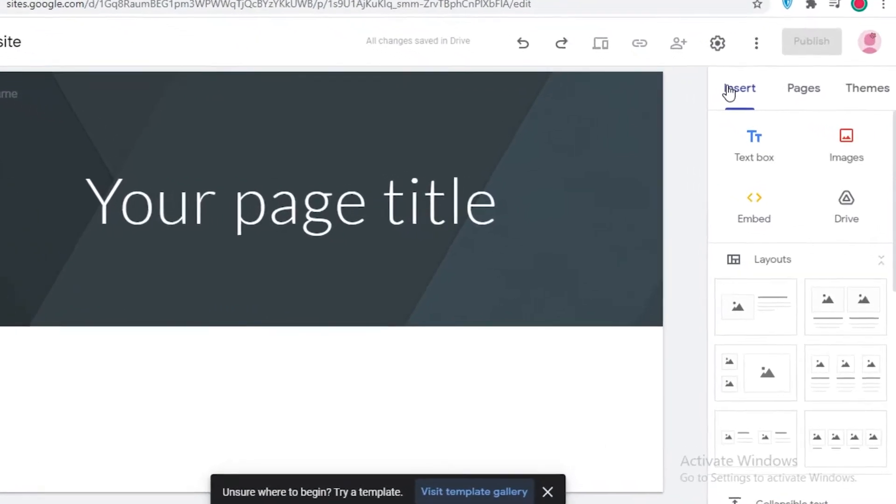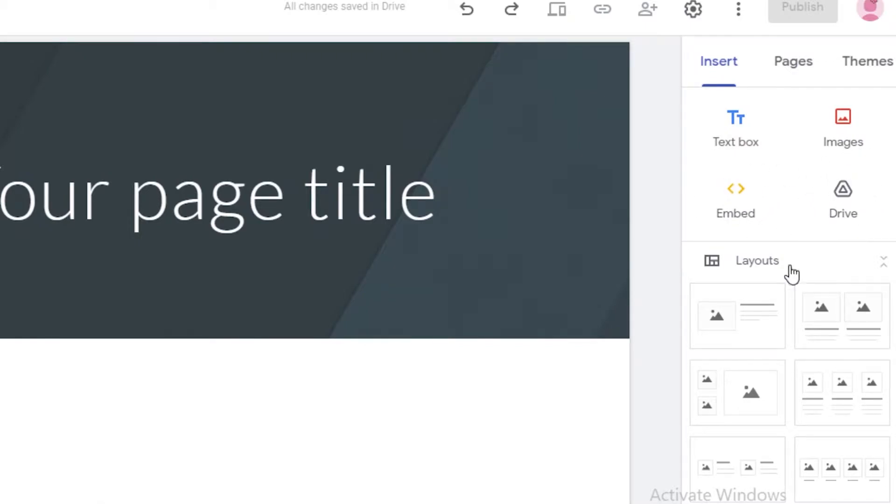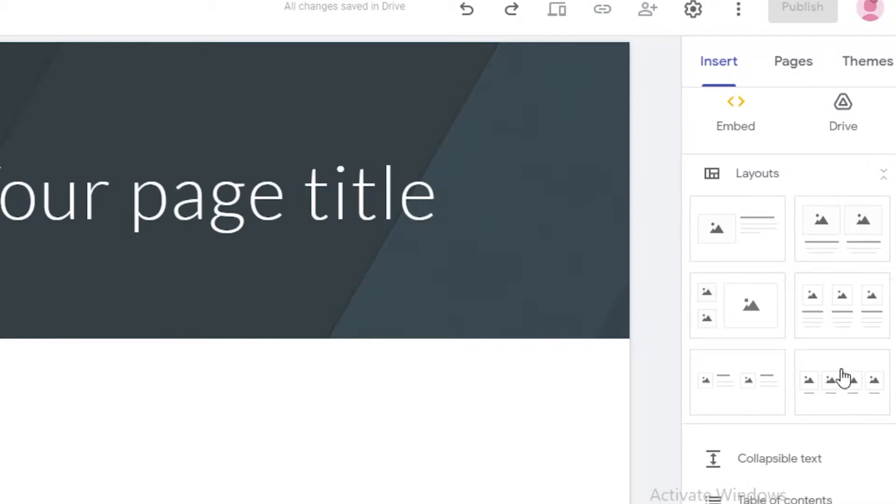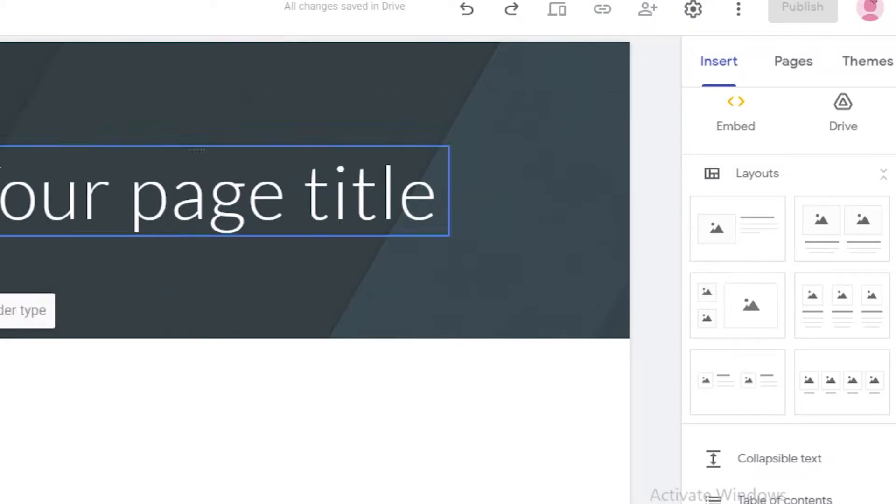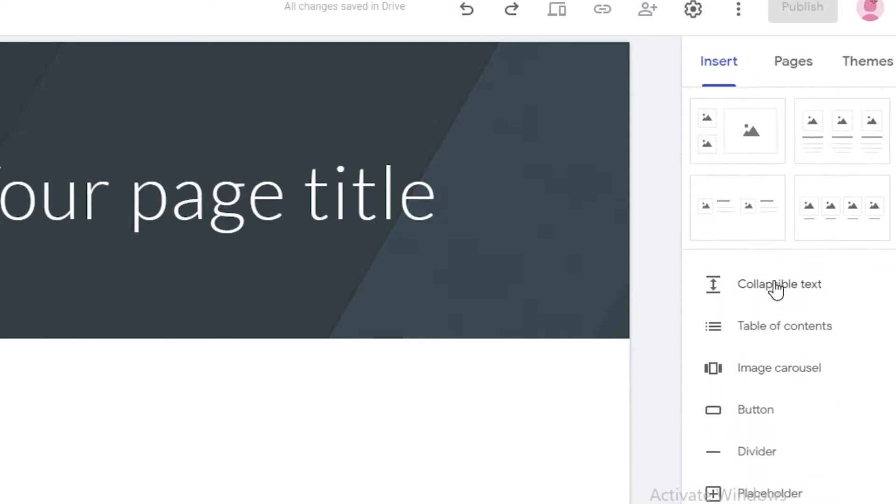So over here on the right, you can see there are text boxes. You can add images, you can embed some kind of file, you can add stuff via your Google Drive. You can also change the layout of your website, so if you want to move your title over here, the image over here or whatever kind of customization you want.